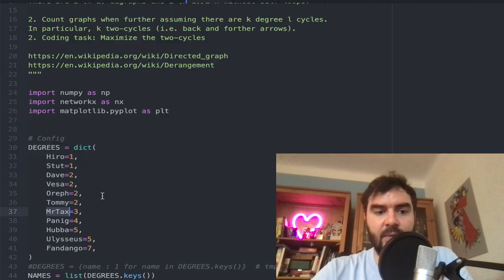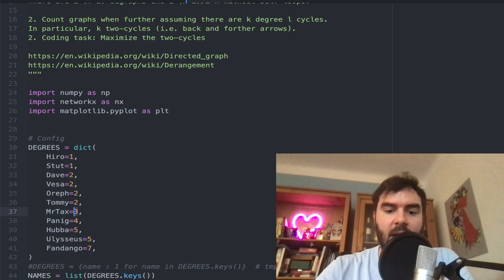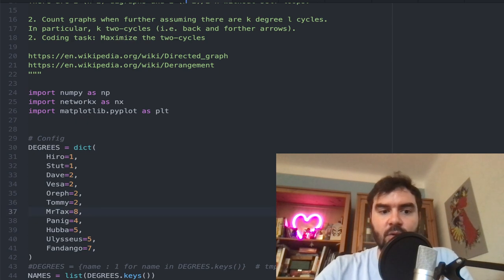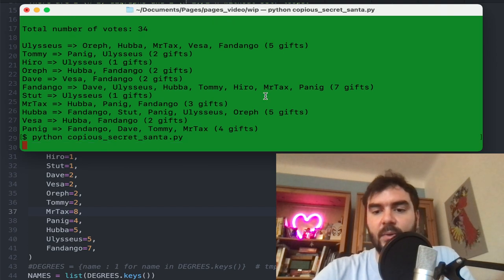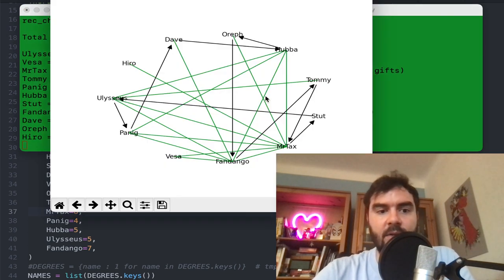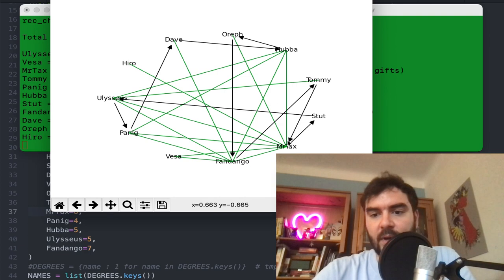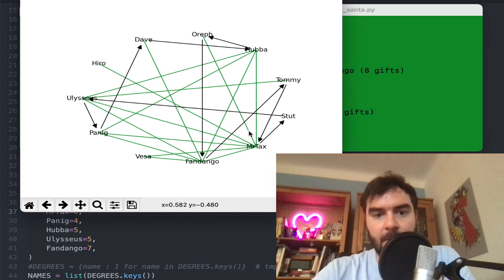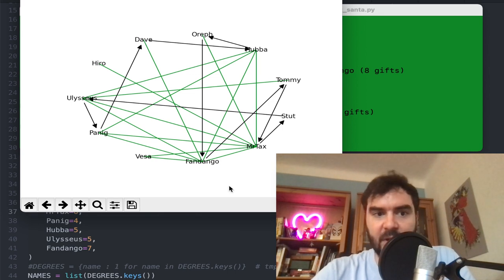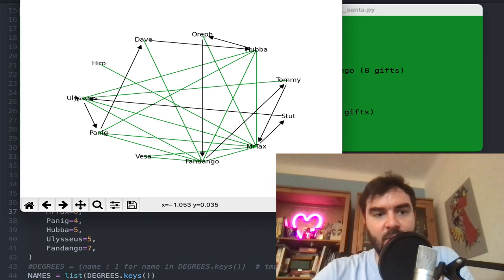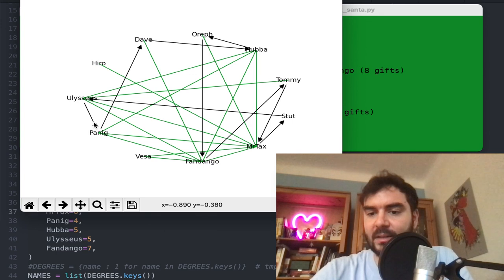I can also change parameters — say I want Mr. Text to have capacity eight instead of three. Running it computes a new solution where Mr. Text has seven reciprocal gift exchanges with a bunch of people, and he also gives to Sturt where Sturt gives to Luces, and there are some loops again. This is a much more complicated situation, similar to a derangement but with higher capacities in all directions.